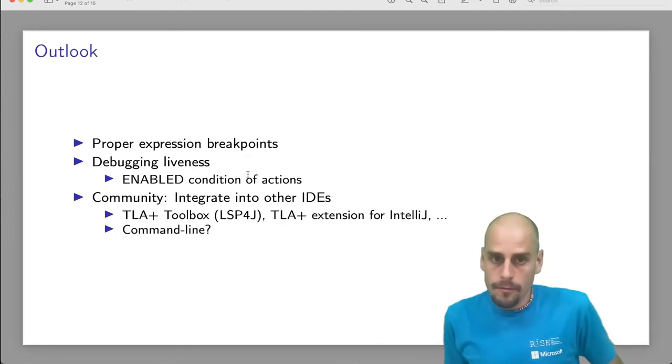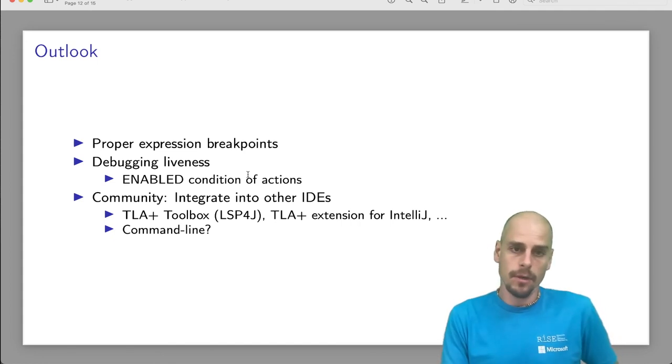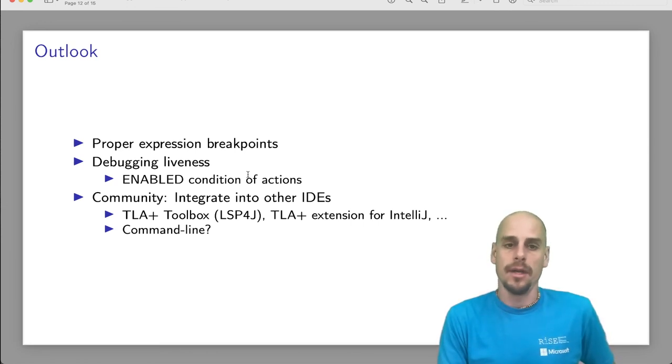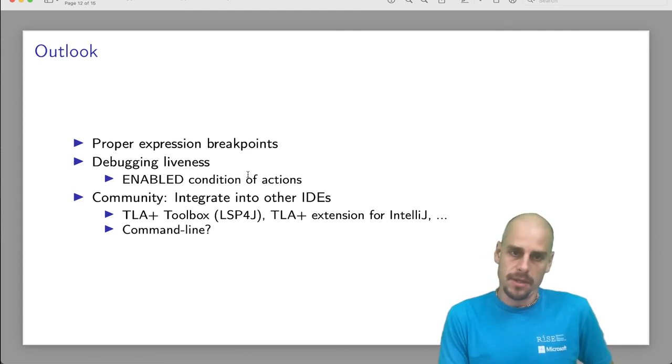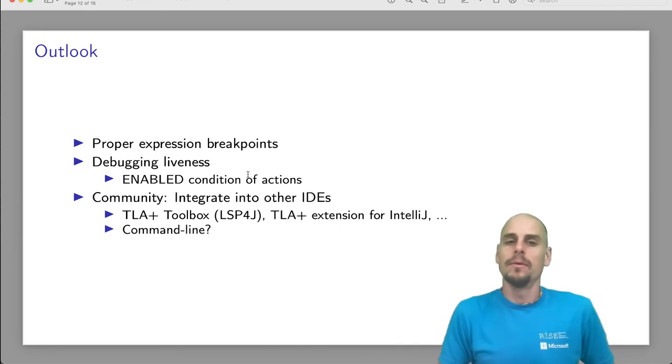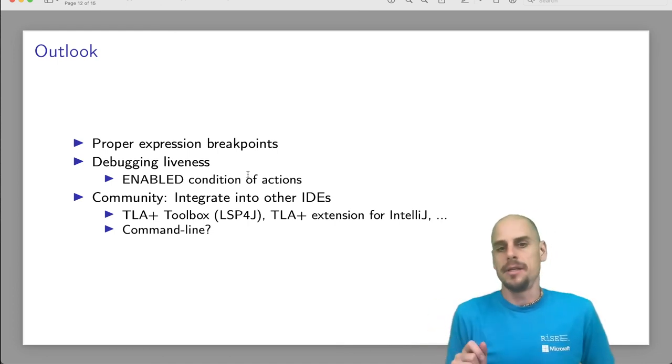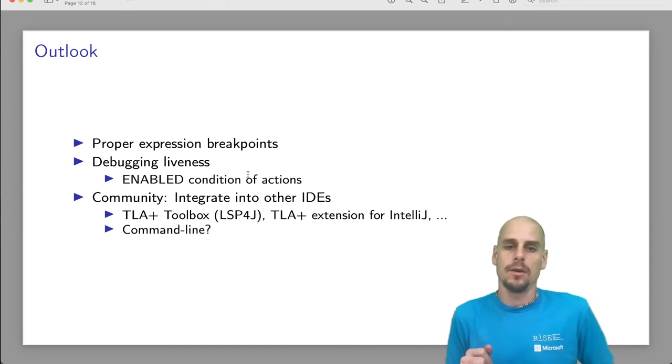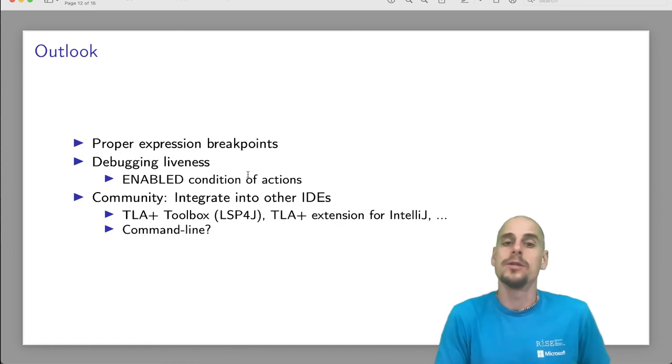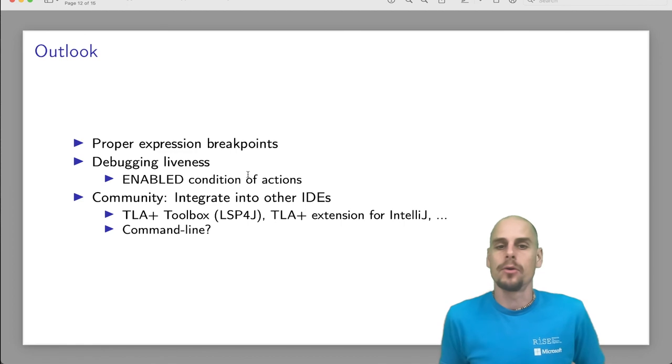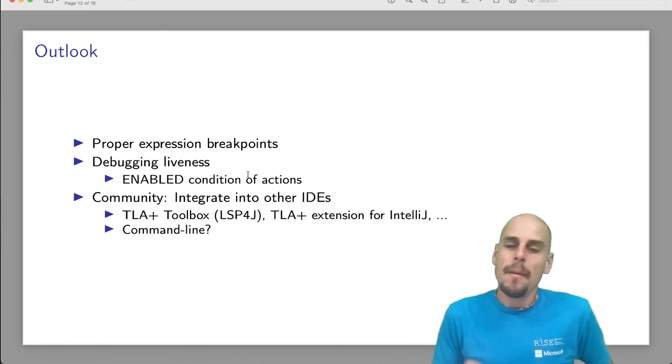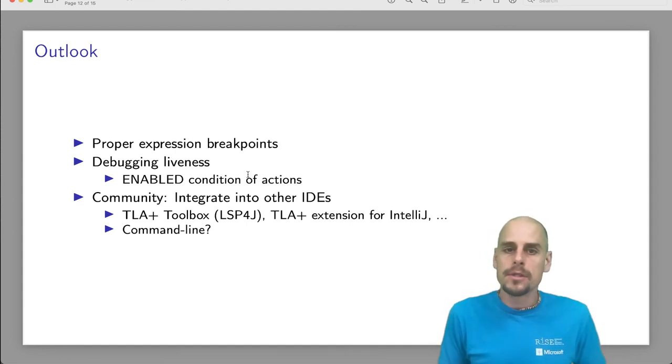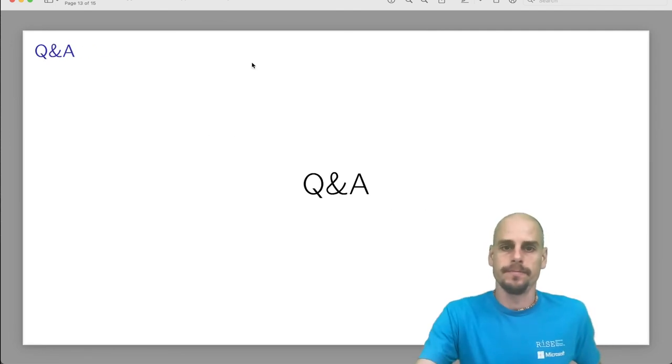What's up in the future? Well, supporting proper expression breakpoints would be super, super useful. It just means more engineering work to have an incremental parser. A bigger challenge is to debug liveness, liveness properties. As a first stepping stone is to reason, is to have first class support to debug enabled conditions, the enabled statement in TLA plus. On the community side, what I hope for the community to do is to integrate the TLA plus debugger through the debug adapter protocol into other IDEs, like the TLA plus toolbox, the language server protocol for Java would help, or for example, IntelliJ. More importantly, but perhaps, is an integration on the command line for those engineers who prefer to stay away from IDEs. Well, thank you, and I'm looking forward to your questions. Thank you.